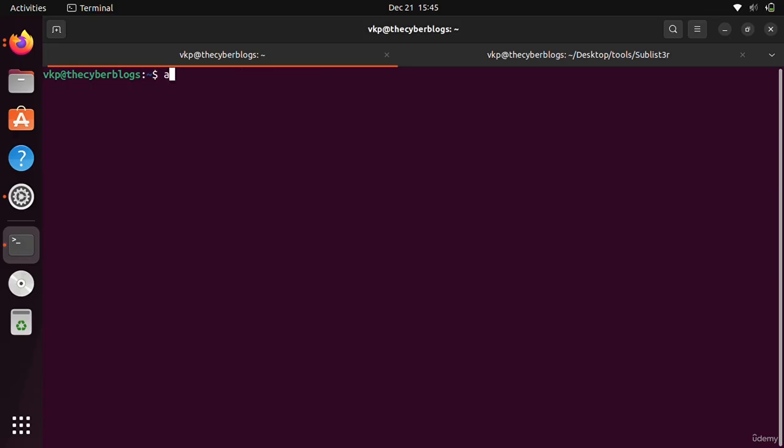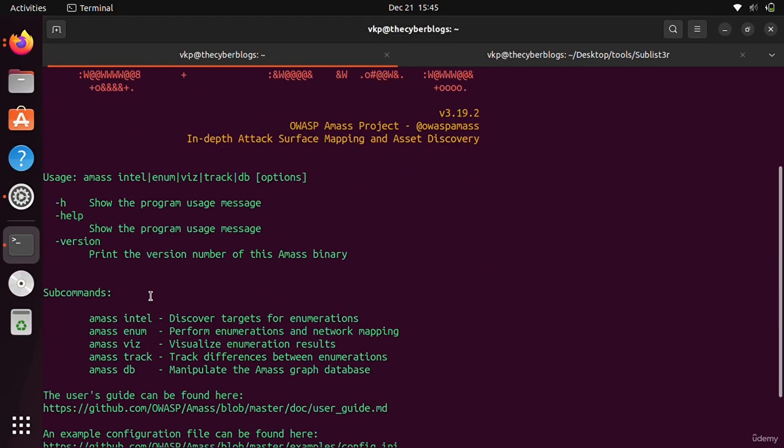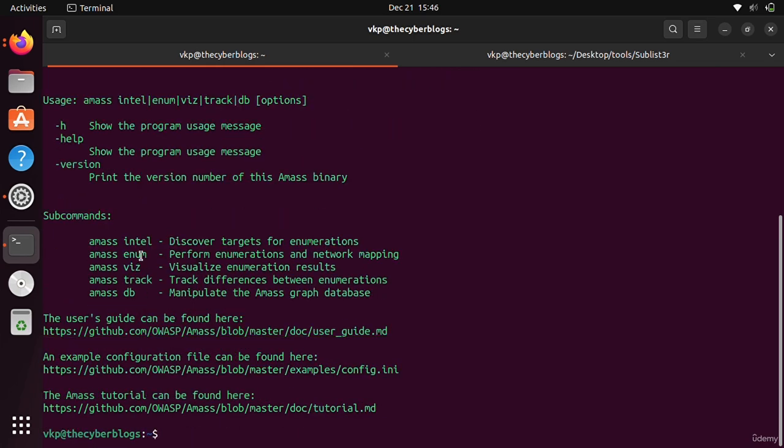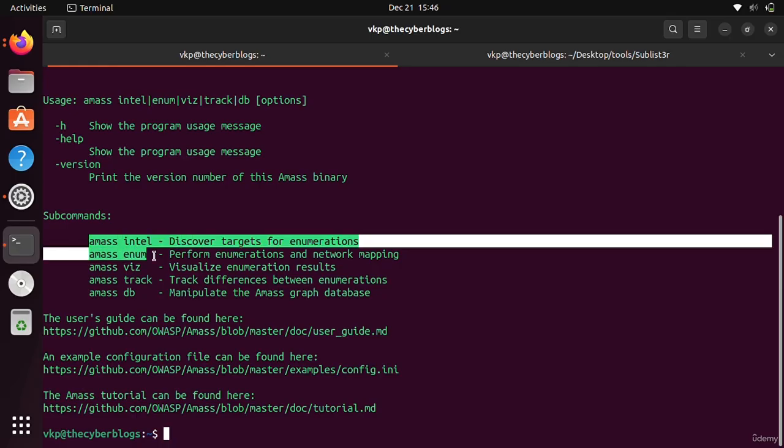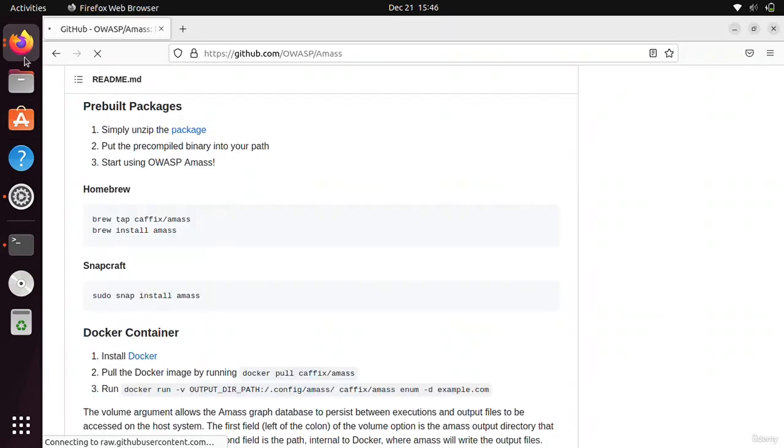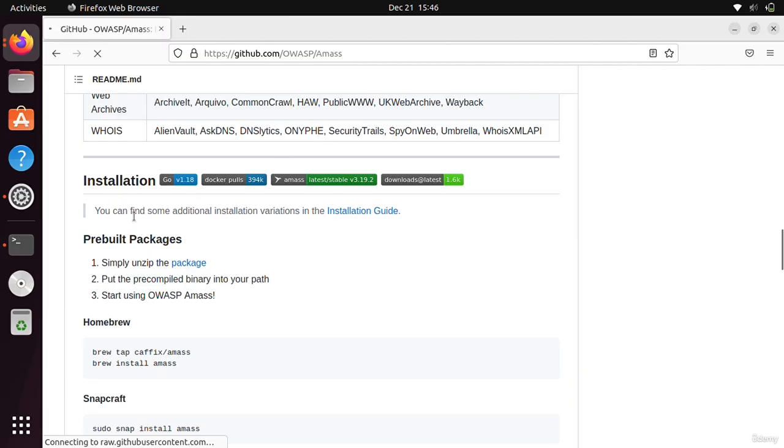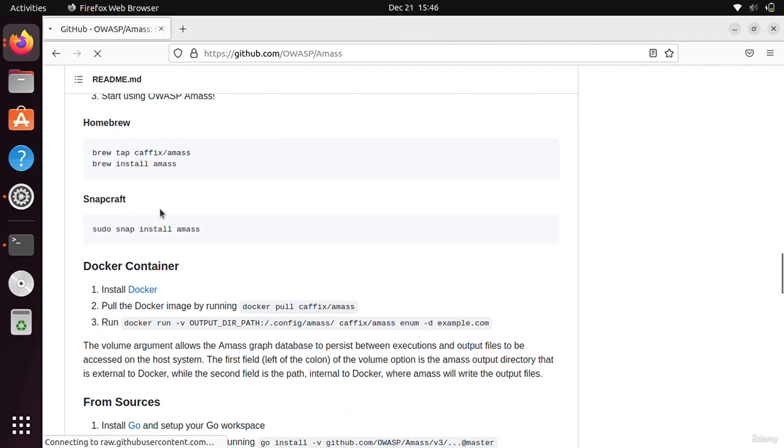To see the help menu you have to write this command: amass -h. You can see that it is quite a big tool, so you have to understand everything. There are also sub-commands in it. This is like a framework because it is developed by OWASP, so it is a kind of framework.